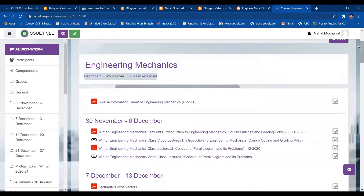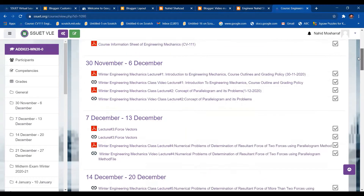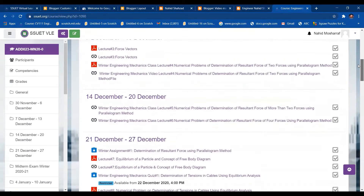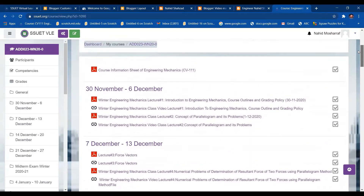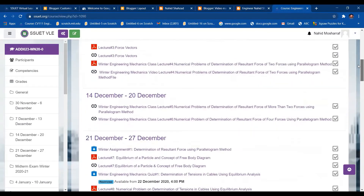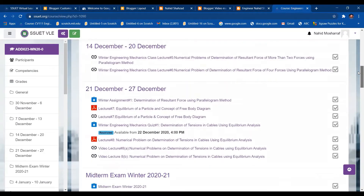To download the marks in an Excel sheet, you first have to release them. This is my Winter Engineering Mechanics course, in which I have taken three quizzes, assignments, one midterm, and one final exam. First, let's look at how to release the marks by finding Assignment Number One or Quiz Number One.